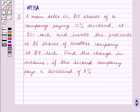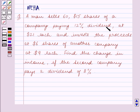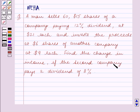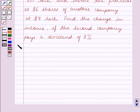Hello and welcome to the session. In this session we will discuss the following question: A man sells 60 $15 shares of a company paying 12% dividend at $21 each and invests the proceeds in $6 shares of another company at $9 each. Find the change in income if the second company pays a dividend of 8%.